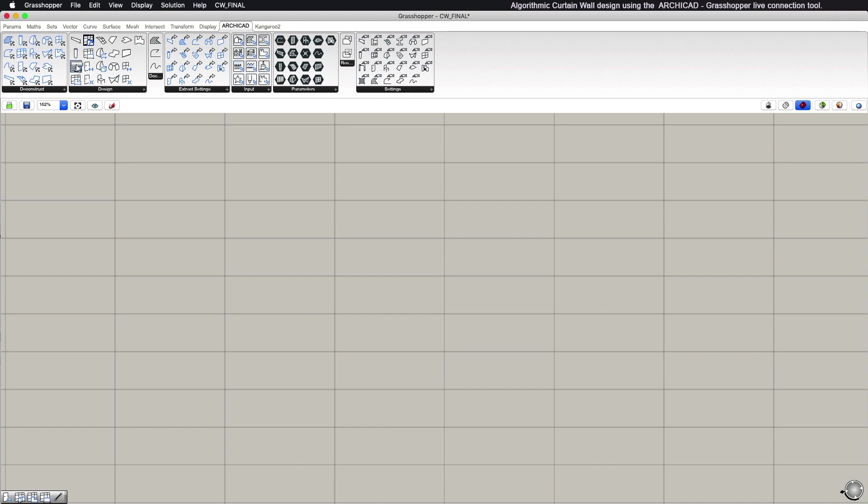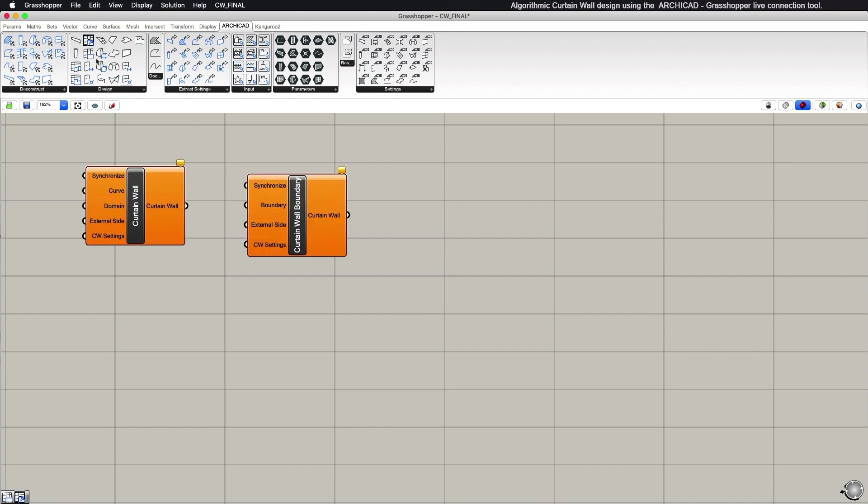Curtain Wall, Curtain Wall Boundary, Curtain Wall Segment, and Curtain Wall Boundary Custom.